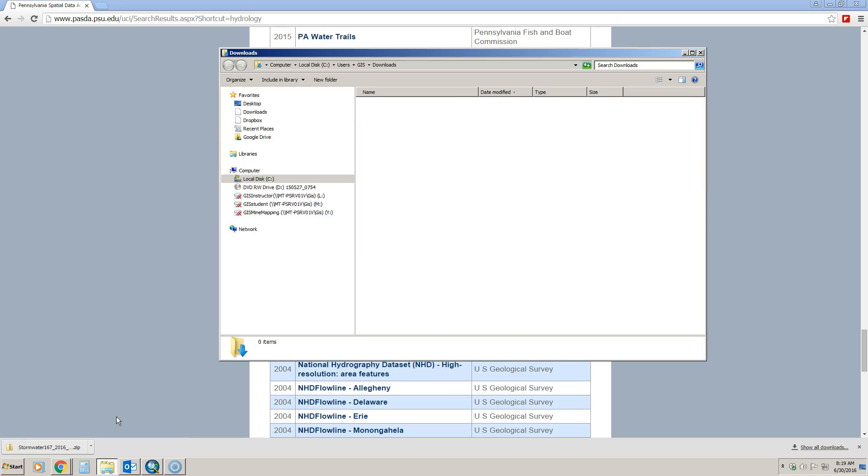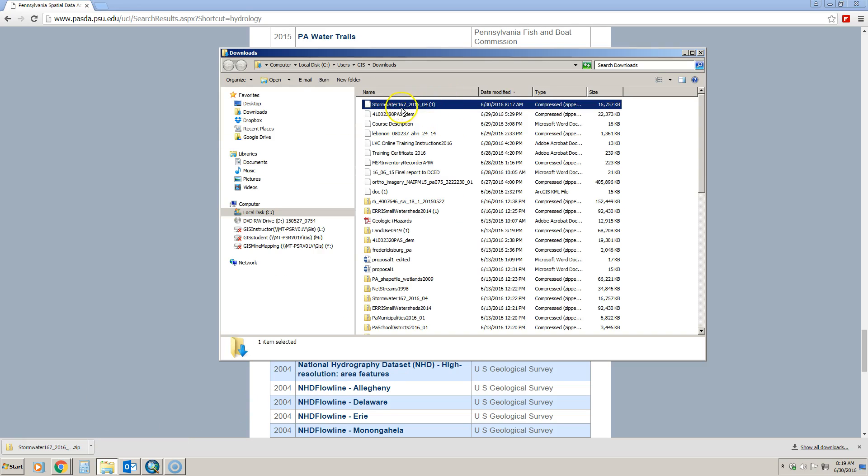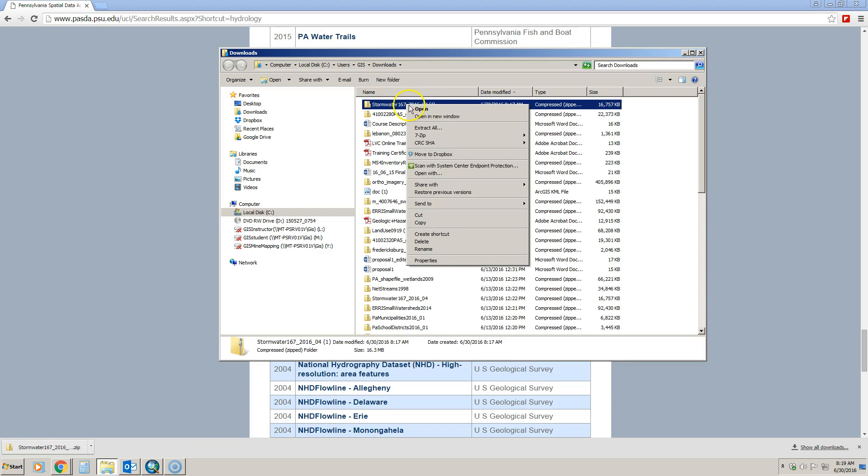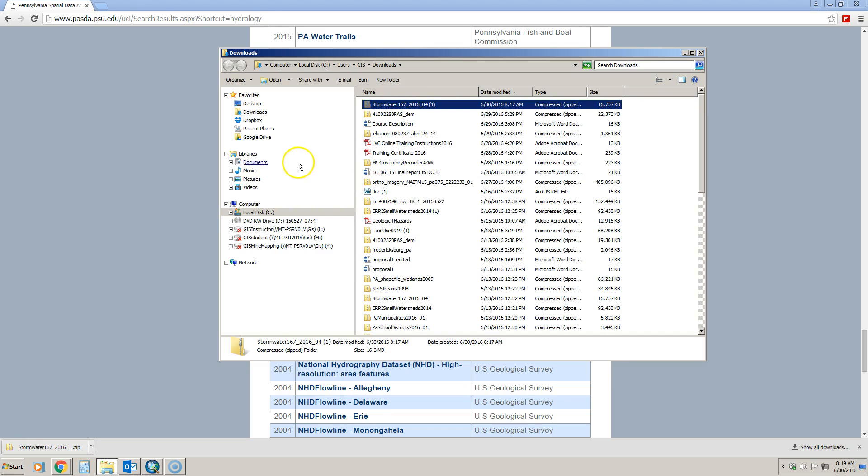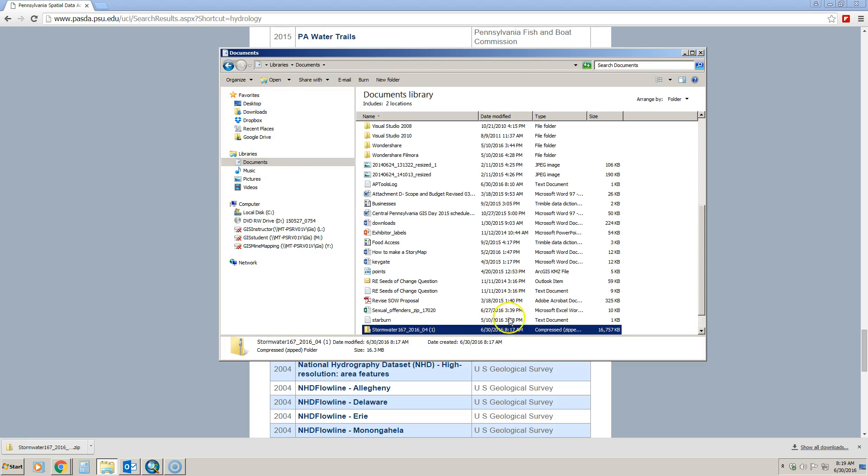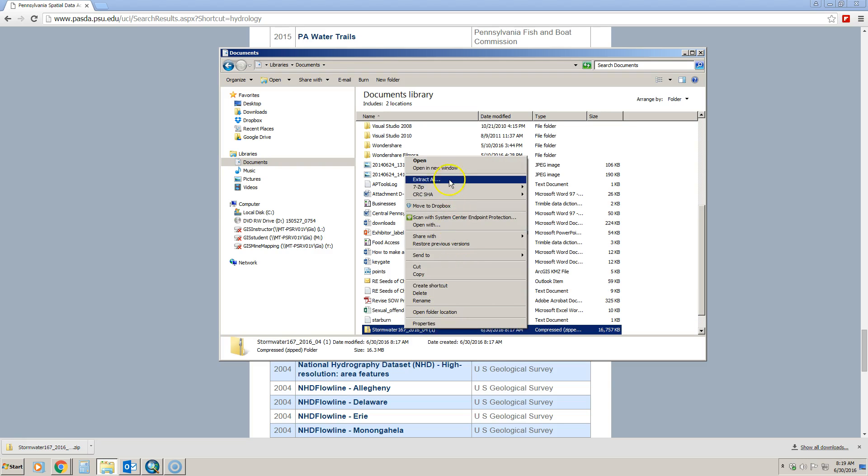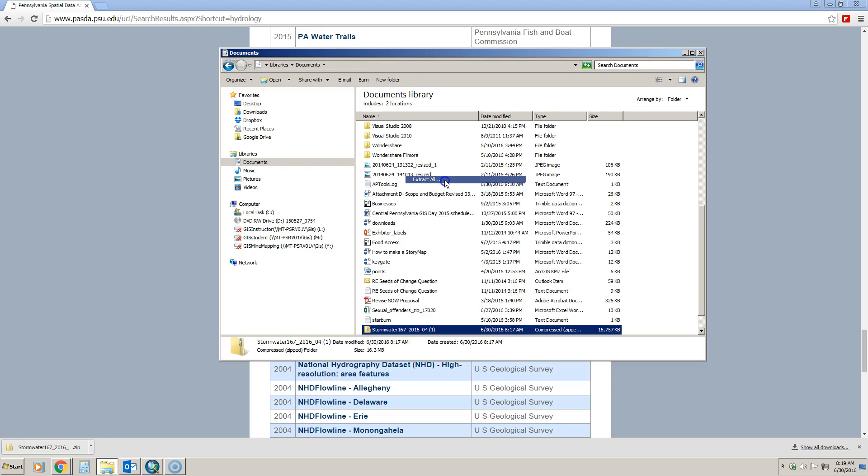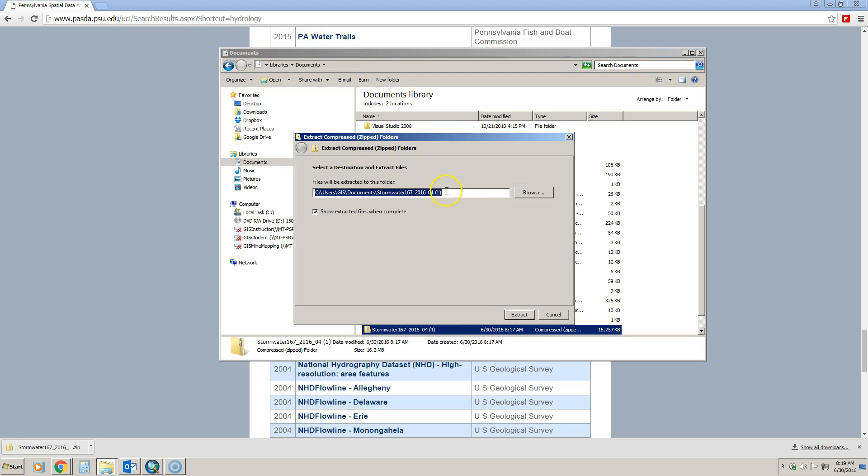I'm going to go to show in folder because it'll show it in my downloads folder, and then I'm just going to cut it and paste it in an area that I want it to be. I'm just going to put it in my documents for right now and paste it, and then I'm going to extract that. It will extract the shapefile into my documents folder.